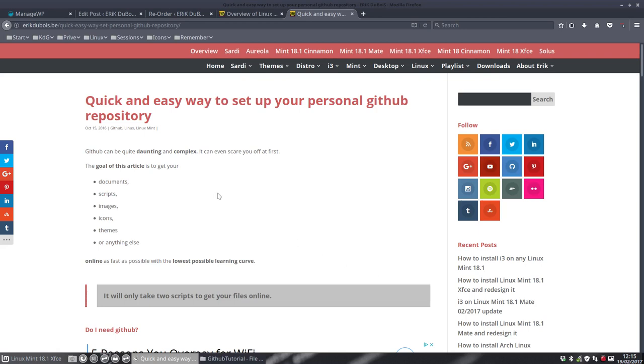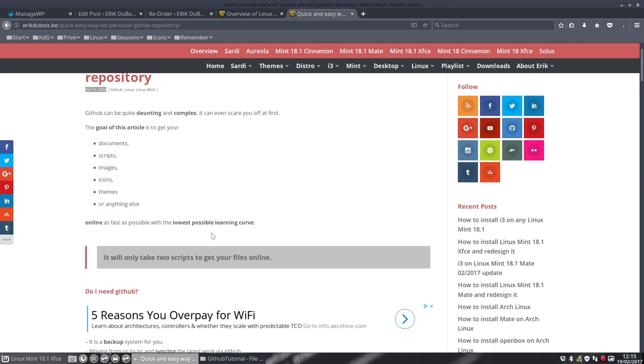Hi, welcome to the tutorial about GitHub. I've written an article on Eric Dubois six months ago, and in the meantime I've changed my GitHub scripts and so on. So I'm going to go into detail what changed and what you should do, what can you do if you want to use GitHub.